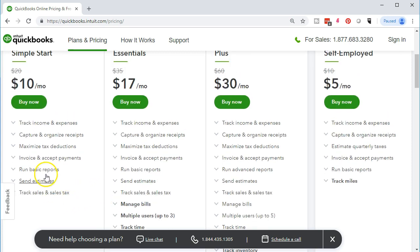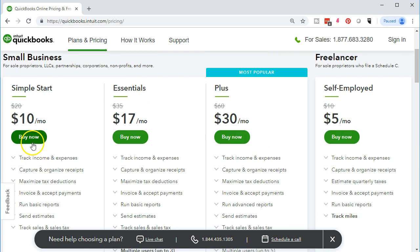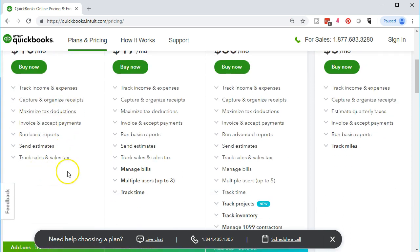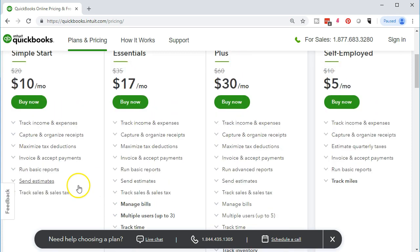The Simple Start at $10 a month doesn't include bill management or multiple users. That's the one we're going to work with here — we'll go with this price and work through it in the first month. This would probably be the lowest option you'd want to go with on this system.